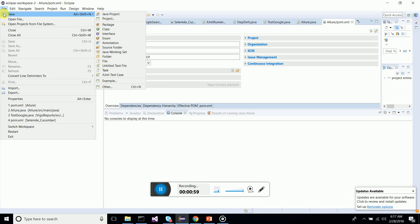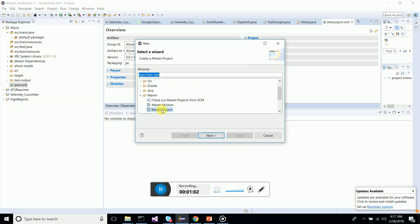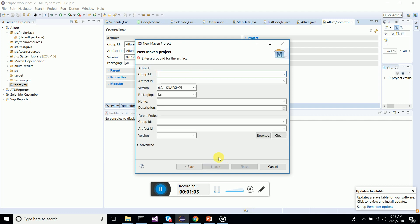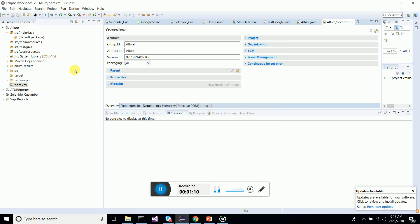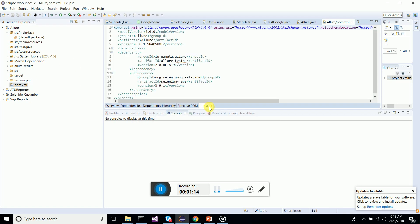You know how to create a Maven project: go to New, Other, and select Maven project, create simple project. Then give the group ID, artifact ID and click finish. It will create the Maven project with a pom.xml file.